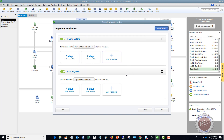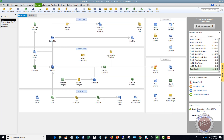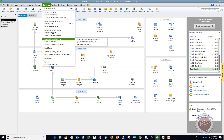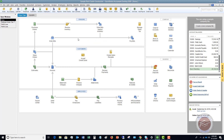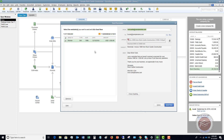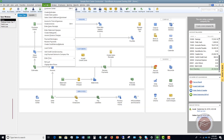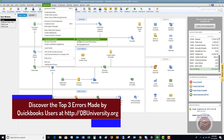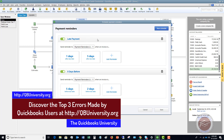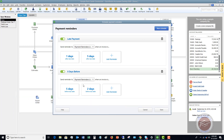Now we've got these payment reminders set up. We're going to save this. Go to Customers, Payment Reminders, and you can review and send payment reminders. In the schedule, we've got these set up for one day after, five days after, five days before, and two days before. You can delete these, create new schedules, and add reminders — you do have some flexibility here.